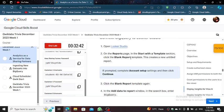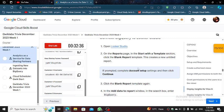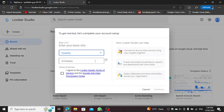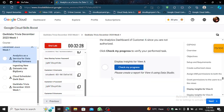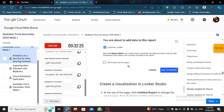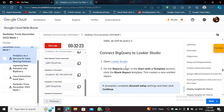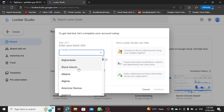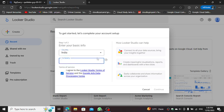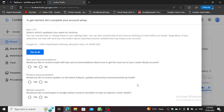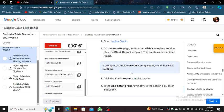I'll be Looker Studio here. On reports page, in Start with a Template section, click Blank Report. Country India. I agree. And Blank Report.